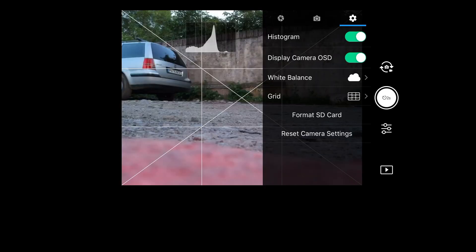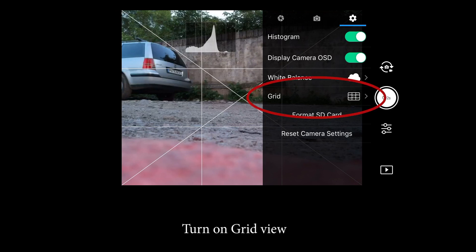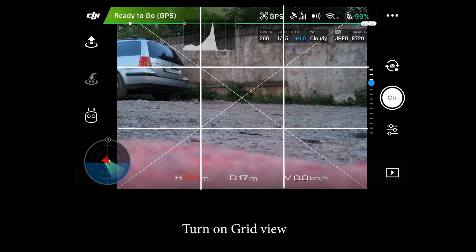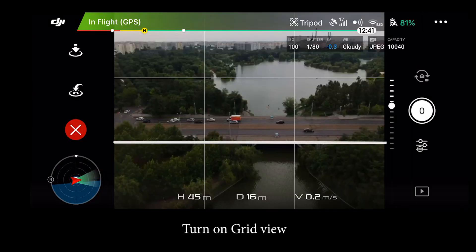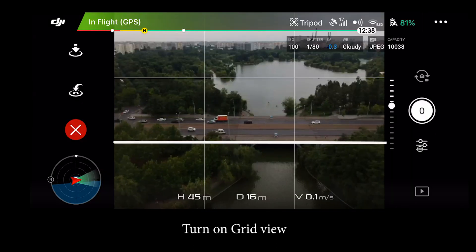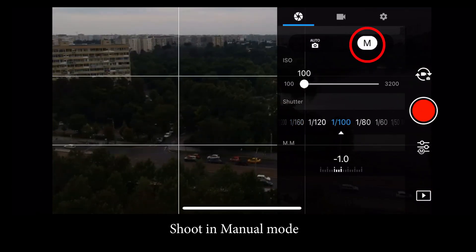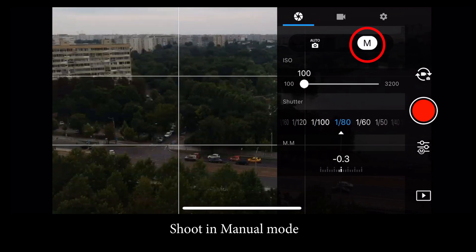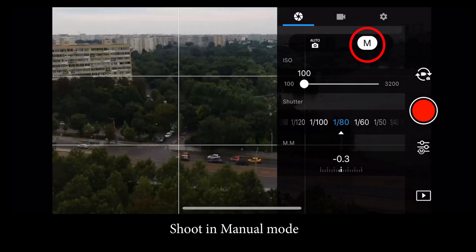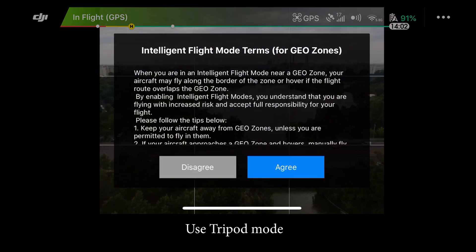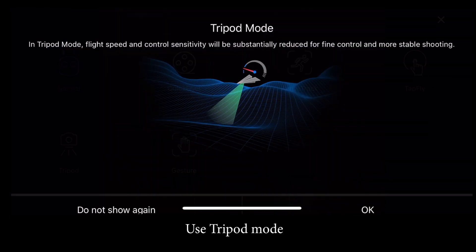Now let's cover some of the settings I recommend. First up, turn on the grid in the Go4 app. That will help you framing the shot and keep a steady movement. In this example, I'm trying to keep the road aligned with the lower line of the grid. Also use the tripod mode, and that will make the movements of the drone smoother.